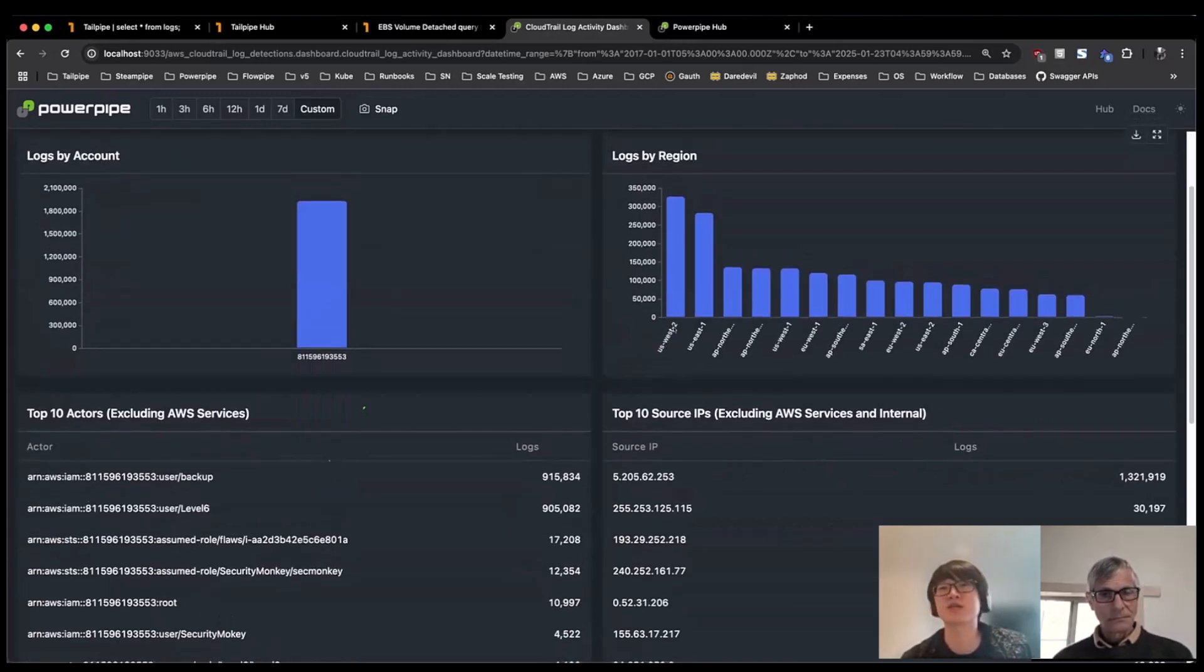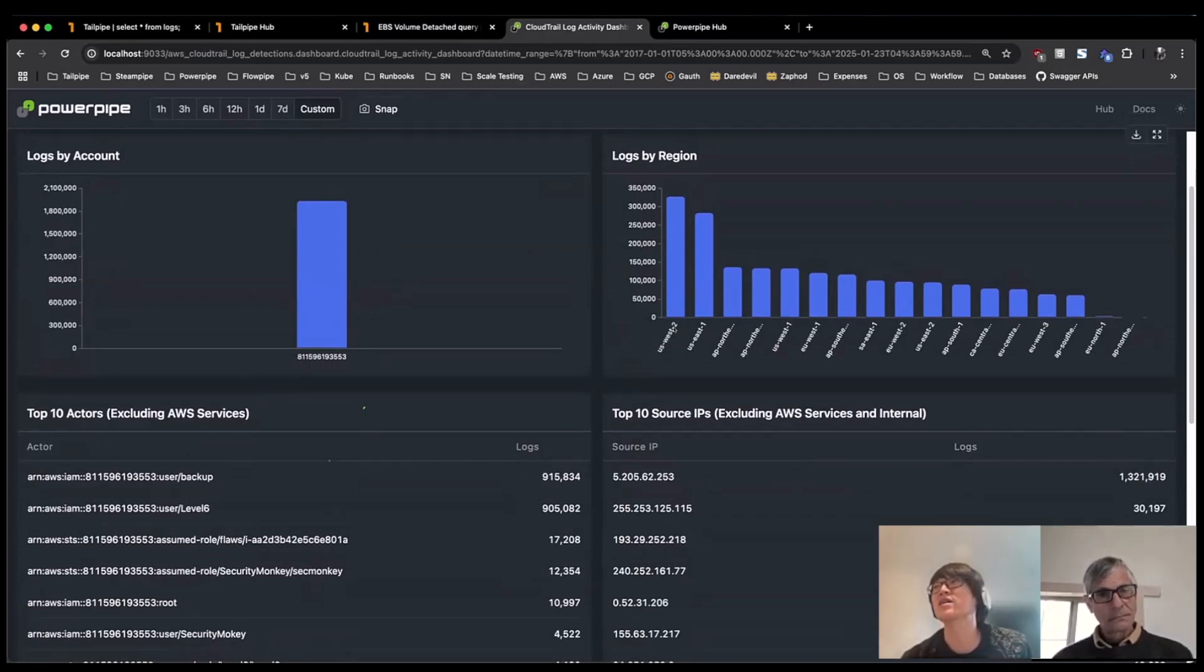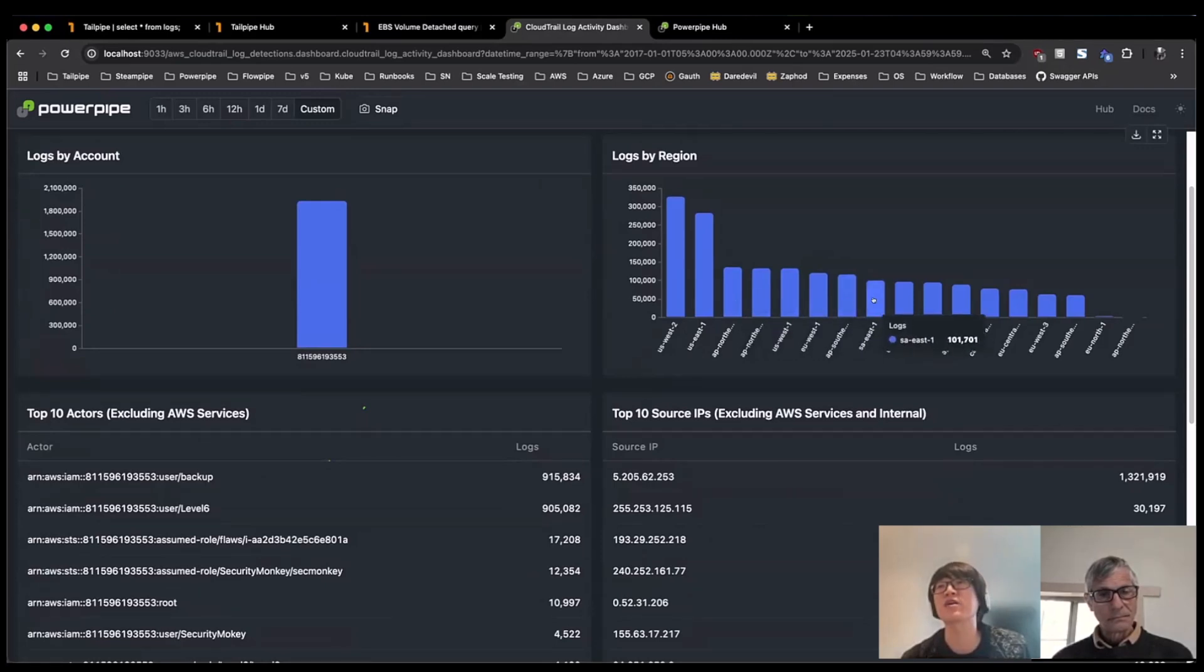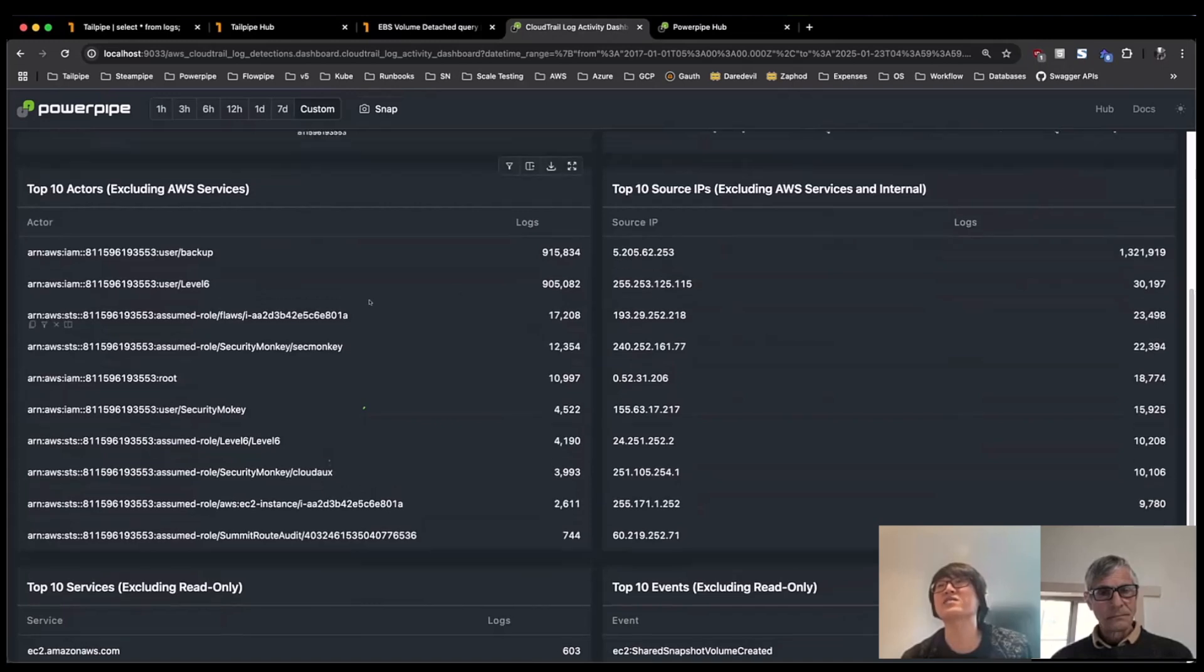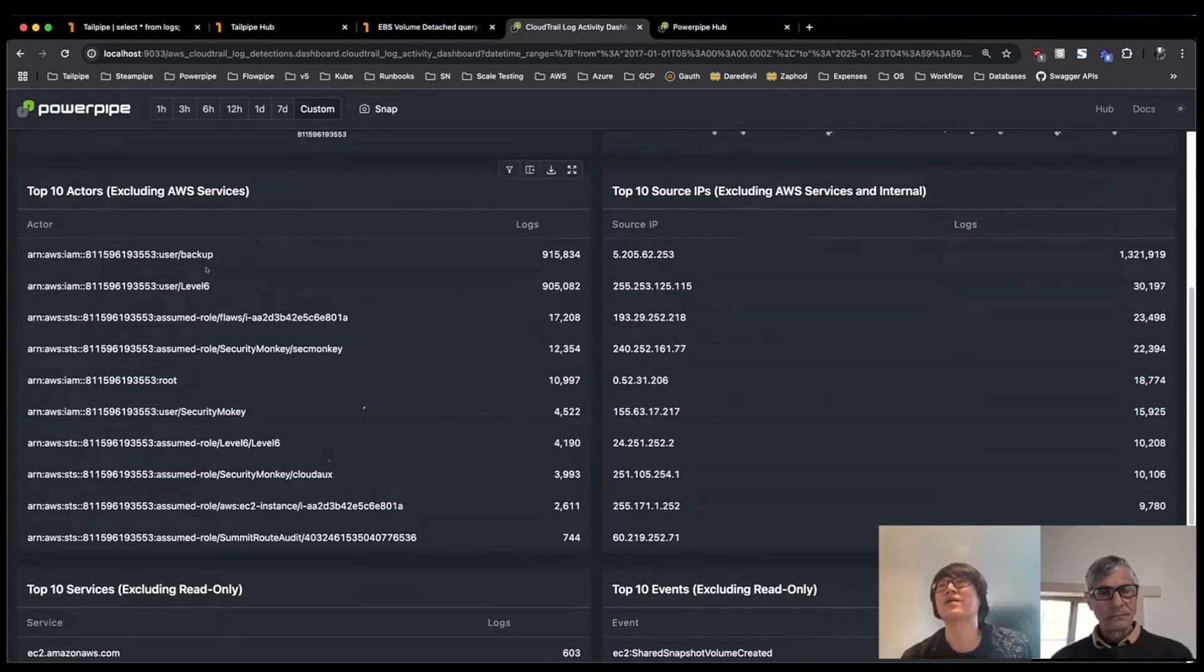So for instance, I can see here that US West 2, most of our logs are from that, closely followed by US East 1, and then the other regions start to taper off a little bit from there. In terms of who's performing some of those actions within the account, I can get some actor information, including, you know, maybe some particular ARNs.